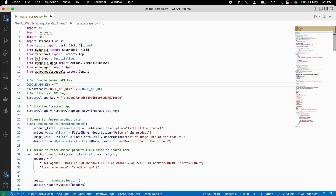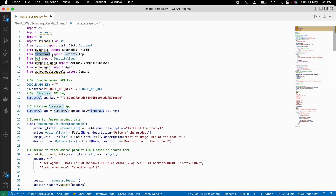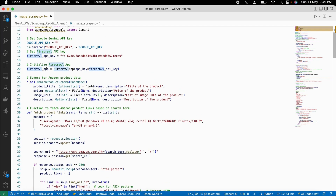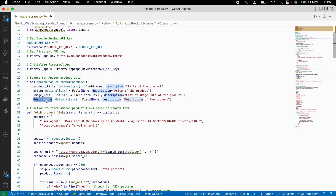Here is our first scraping agent that uses the Firecrawl API along with the Composio API to scrape Amazon products with the product title, price, image URLs, and description from the Amazon website. First we import all our necessary libraries. We use the Agno agent framework to build our AI agents and use the Firecrawl API. We need to initialize the Firecrawl API and then make a schema for Amazon product data — we need product title, price, image URL, and description — which will be returned in the web scraping.